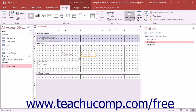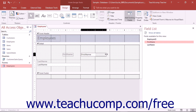To resize a selected control, place your mouse pointer over the resizing handle that represents the direction in which you want to resize the control, until your mouse pointer turns into a small two-headed black arrow. When it does this, click and drag to resize the selected control or controls.